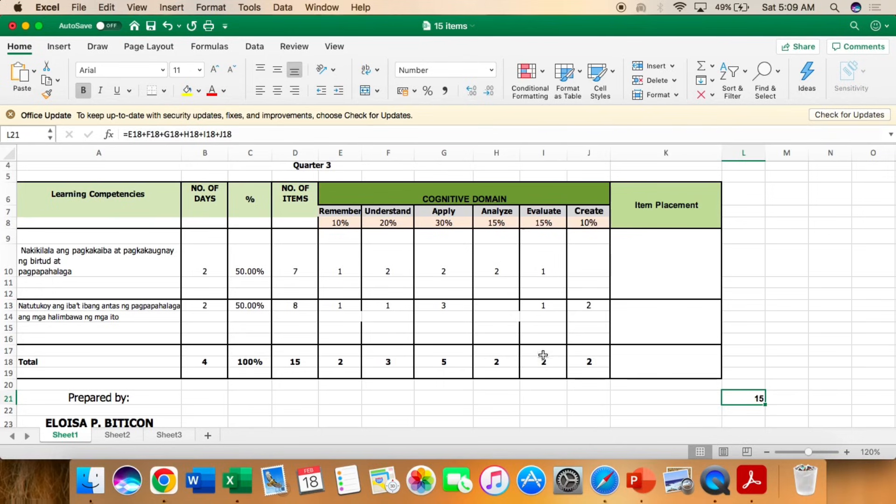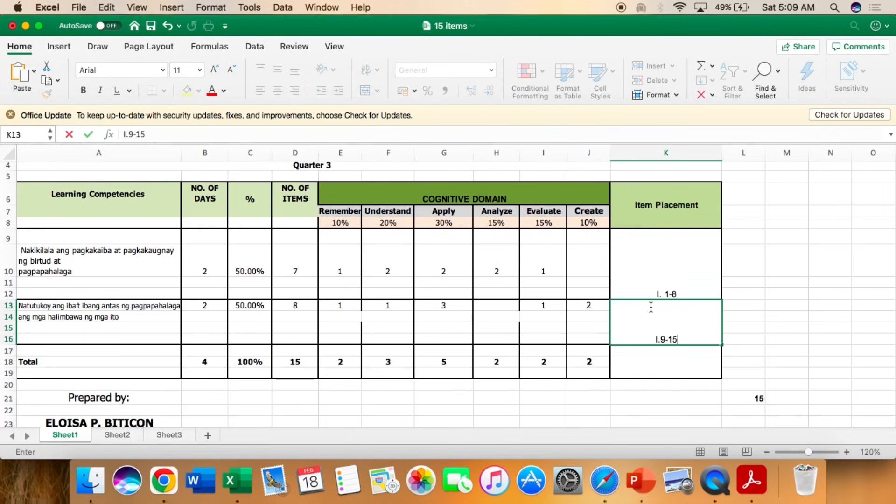Evaluate. 1 and 1, 2. And under create, yung unang competency hindi ako naglagay. Sa sumunod na competency, 2, that is 2. For the total of 15.